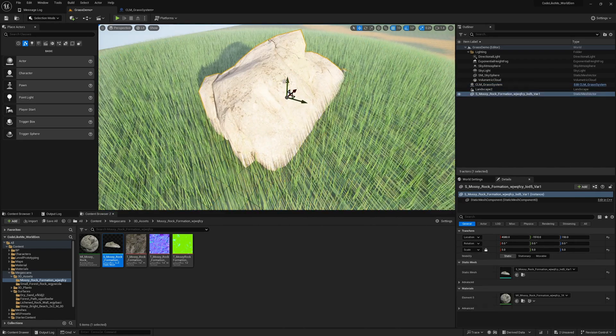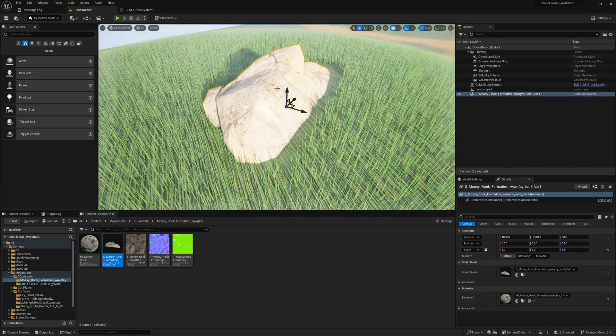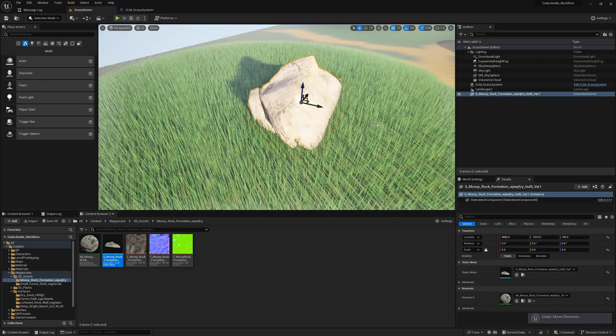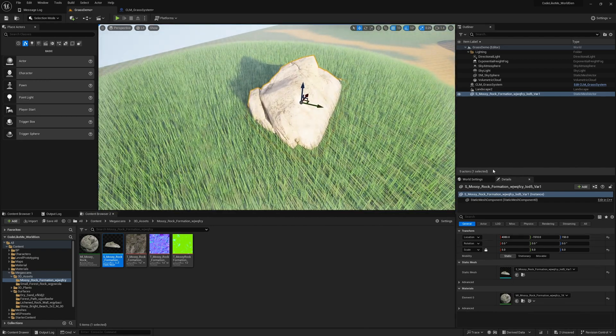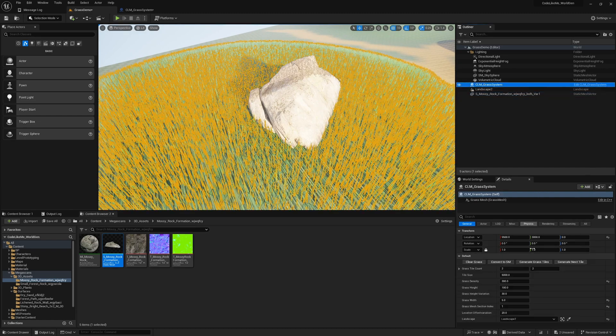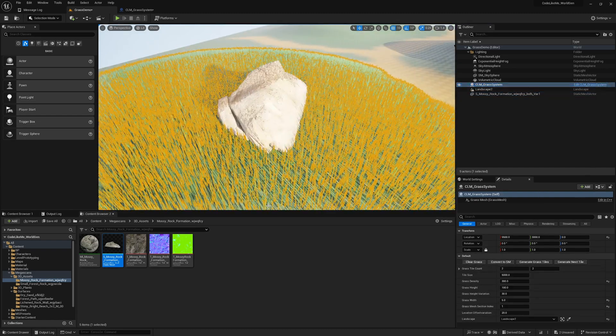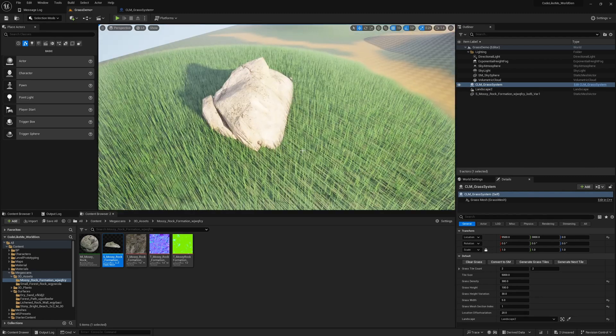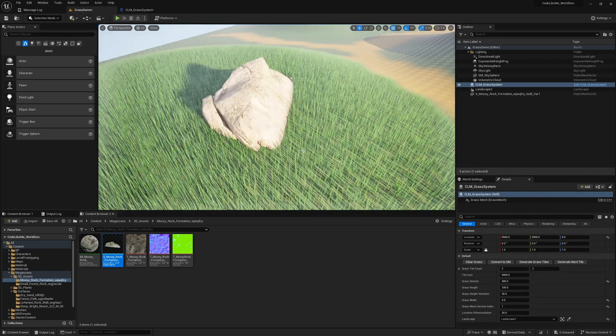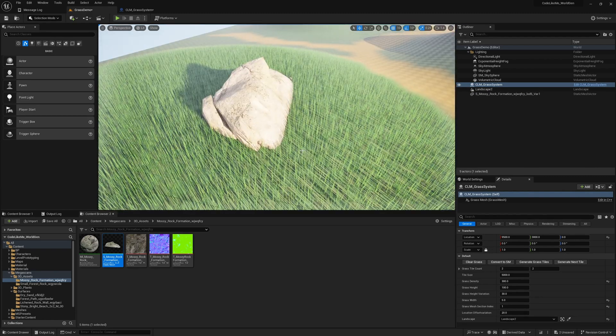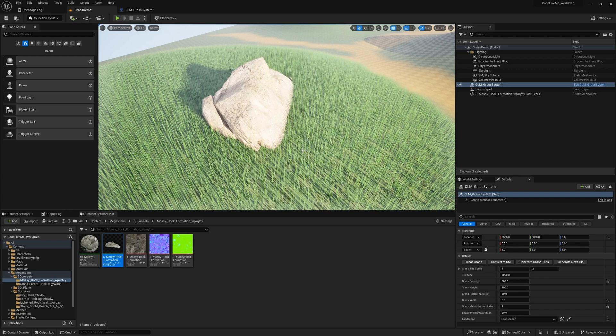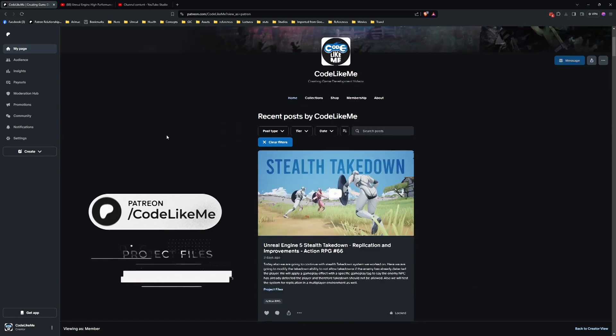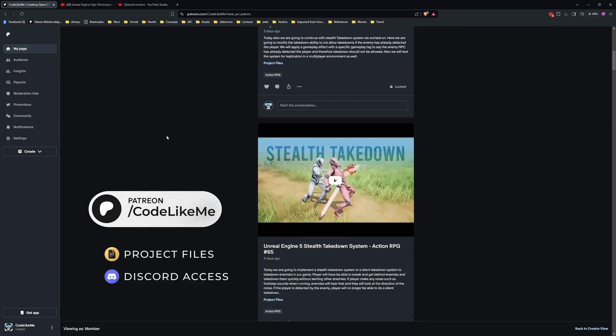Let me move this. After that you can generate all the tiles and convert this into static mesh and you can use that in the level. Let's see how to do this part today.